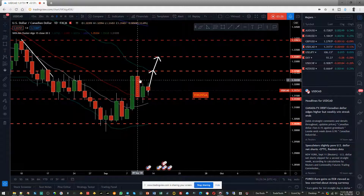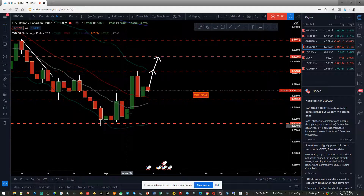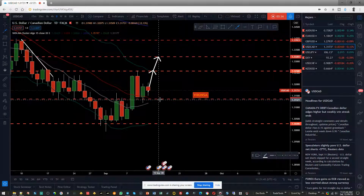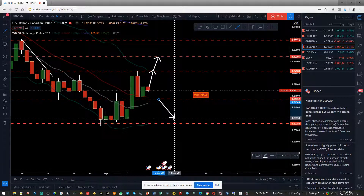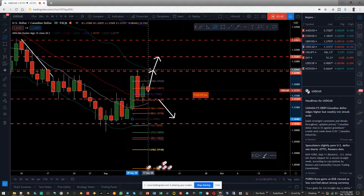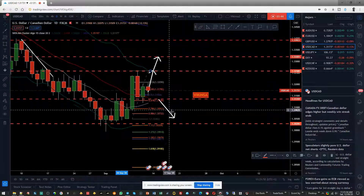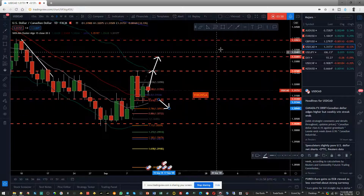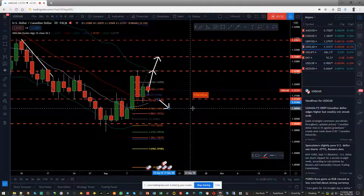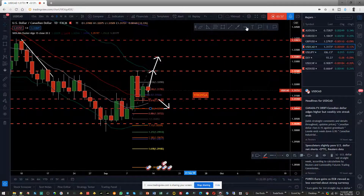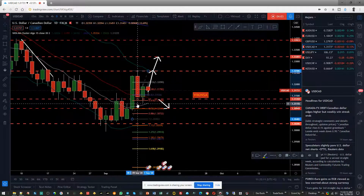When there is a possibility of a W pattern, there is always a possibility of an M pattern as well. So in case the level of 1.3159 is broken, we're looking for a move into somewhere around 1.30530. Because of this W pattern, it may come into 1.30933 first — so it's going to be somewhere around here — and if that is broken then we are looking at approximately 1.30286, which would be a retest of that previous low.